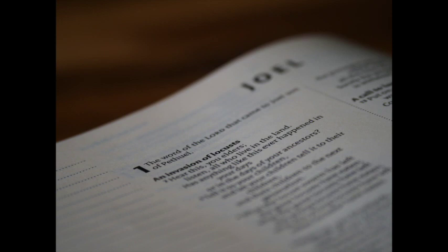And I will restore to you the years that the locust hath eaten, the canker worm, and the caterpillar, and the palmer worm, my great army which I sent among you. And ye shall eat in plenty, and be satisfied, and praise the name of the Lord your God, that hath dealt wondrously with you. And my people shall never be ashamed.